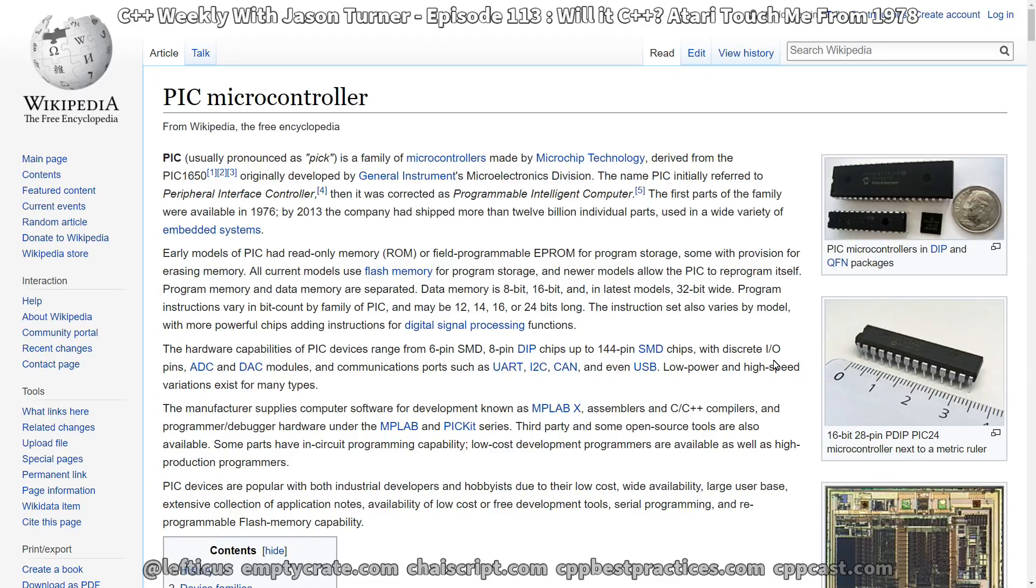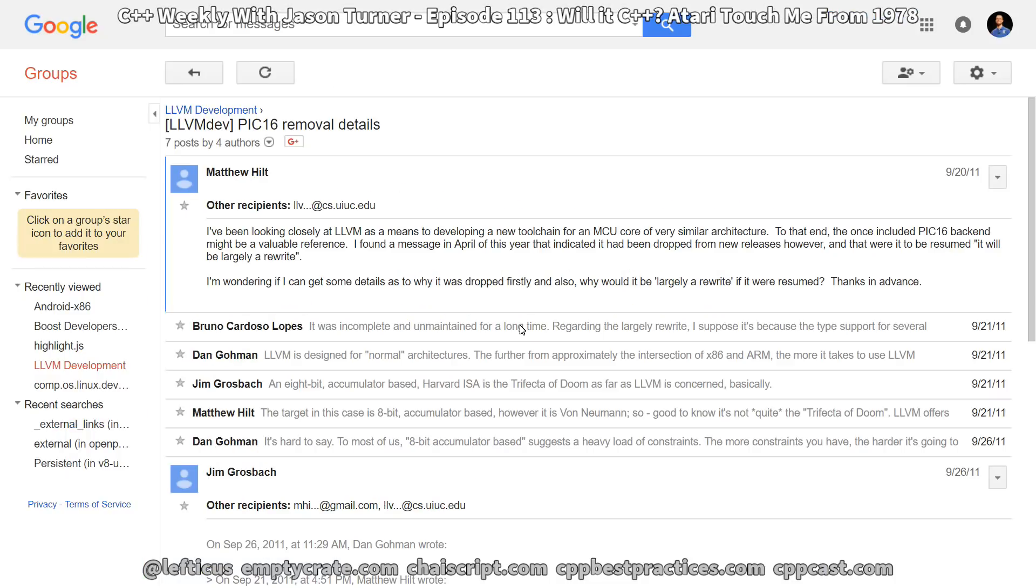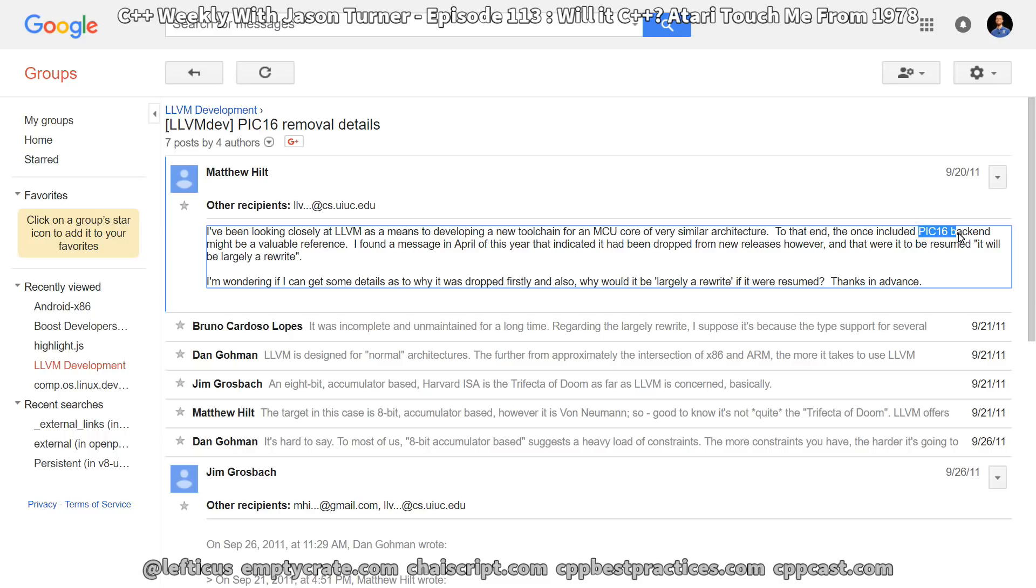And I thought it would be interesting to know if it's possible to compile modern C++ for this chip that was made in 1976. So I started doing some research, and I found this note from the LLVM dev group on Google from 2011, saying that PIC-16 backend had been removed from the LLVM architecture, and some reference to April of this year, so April of 2011.